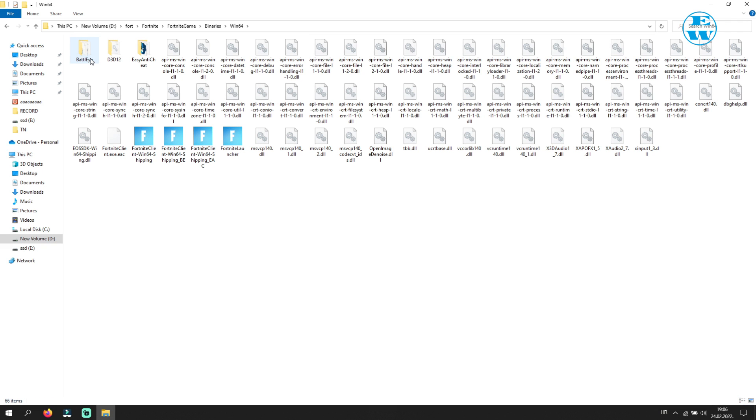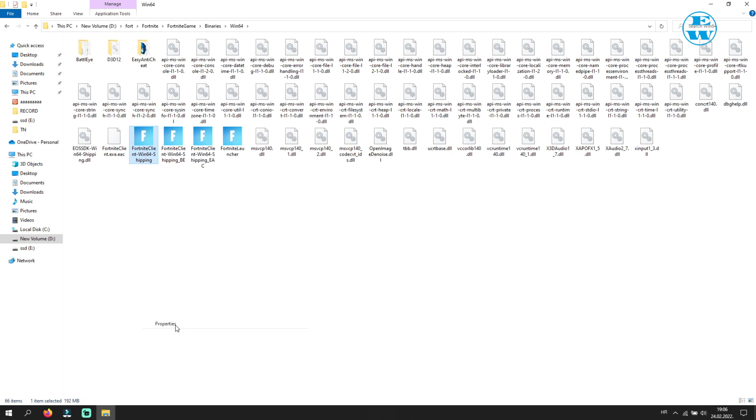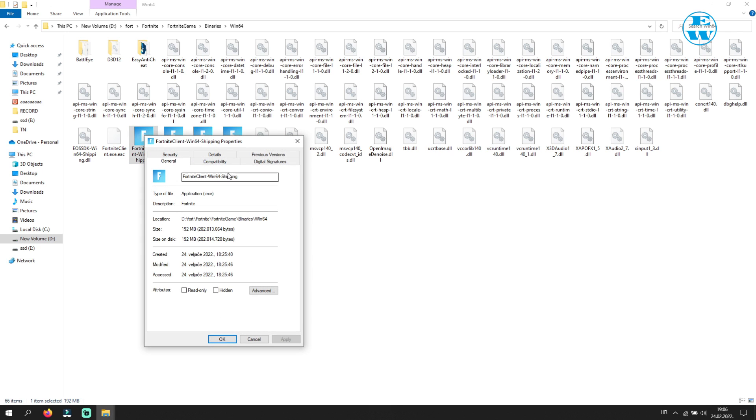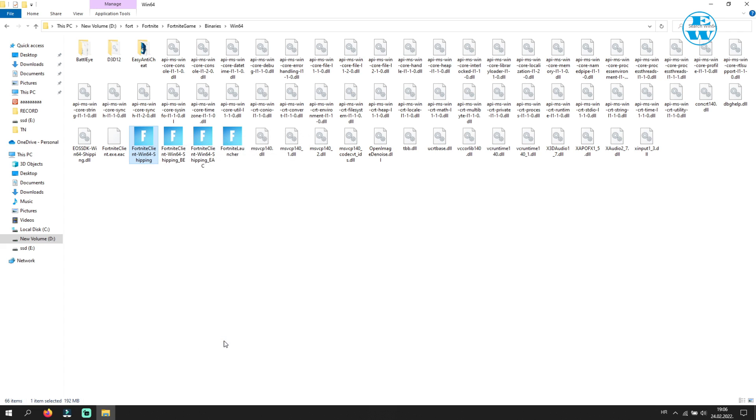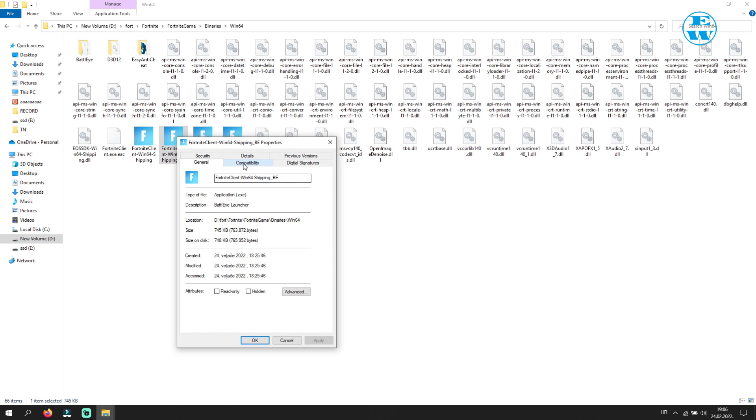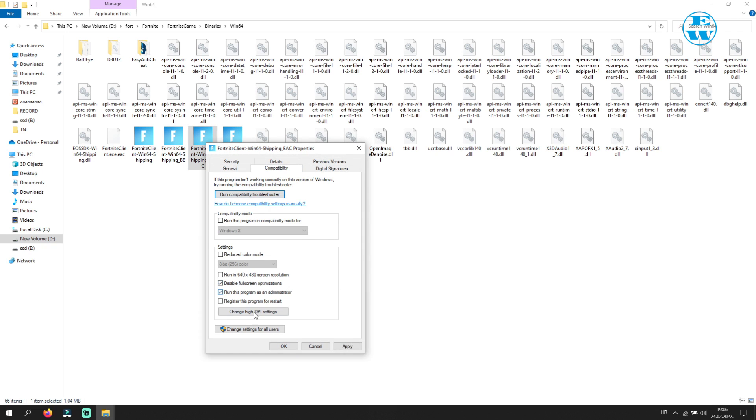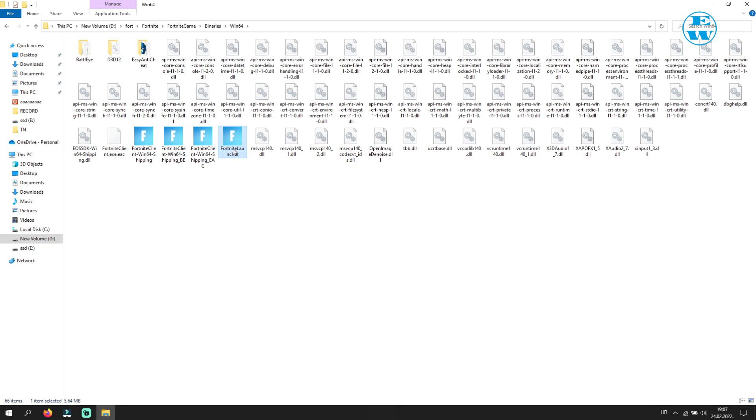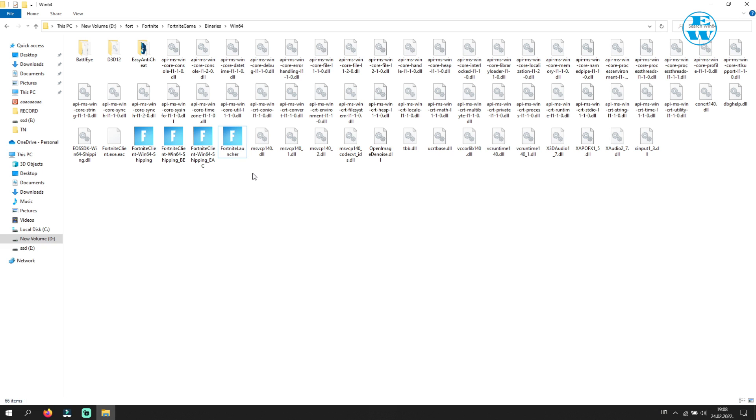Right-click on this first file and select Properties. Click on Compatibility tab and check the box next to Disable Full Screen Optimizations and Run This Program as Administrator. So check these two boxes and then click on Apply and OK. Now you have to do the exact same thing with these three files. Right-click, Properties, Compatibility tab, and check these two boxes. Apply and OK.